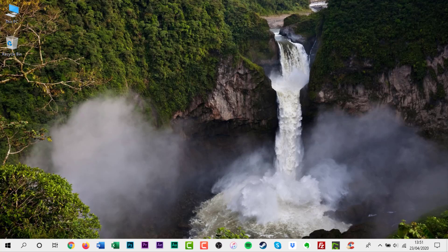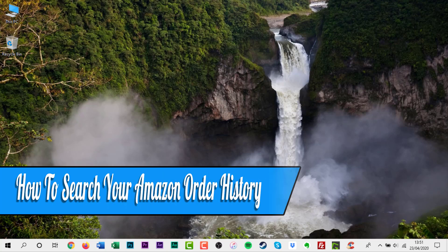Hello everyone and welcome back to another how-to tutorial. In this video I will show you how to search your Amazon order history.